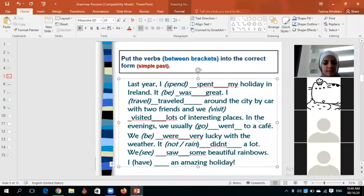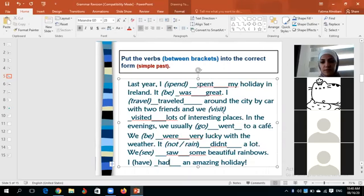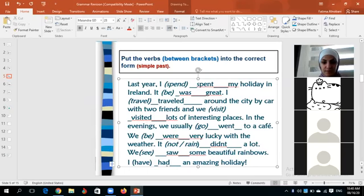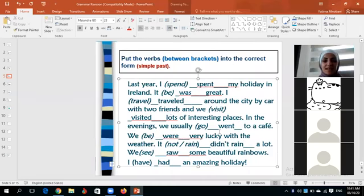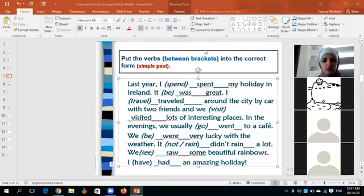I had an amazing holiday. Jenna, can you point out the irregular verbs? Spent, saw, had, went, were, and was — of course, were and was are forms of 'to be.' And the regular verbs? Traveled and visited — that's it.